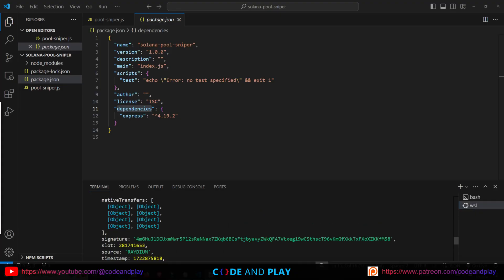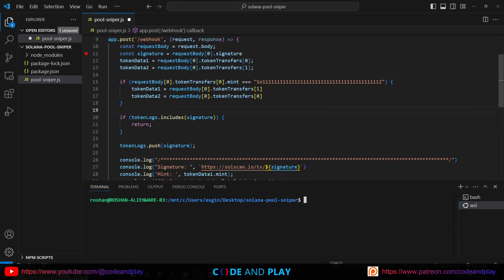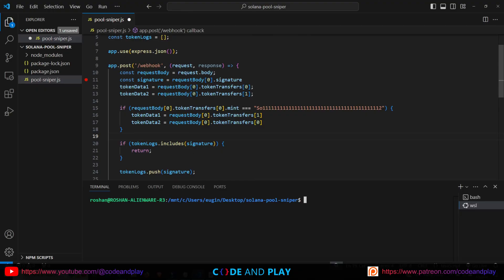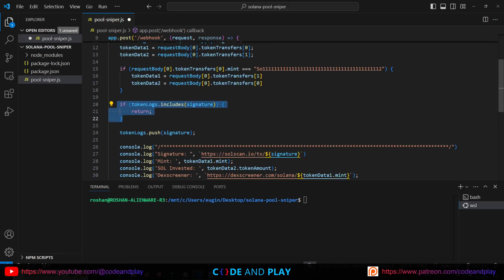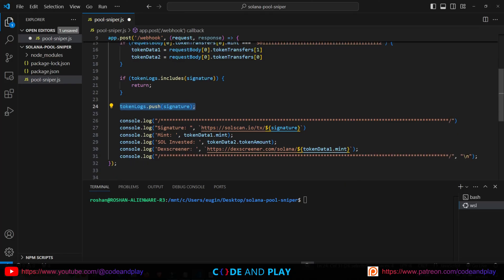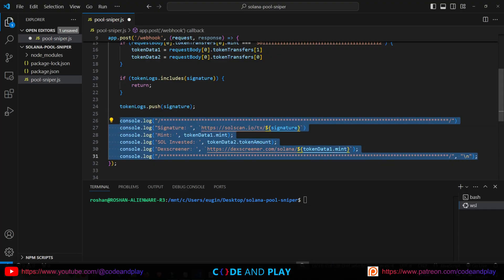Next, we'll clean up the data to extract only what we need. I modified the app.post method to scrape only the necessary details. In this section, we extract the signature, token data 1, and token data 2. Typically, token 1 will be the mint token while token 2 will be the Solana token. The condition checks for cases where token 1 is the Solana token — if so, it swaps the token information accordingly. Next, we'll check the log file to ensure there are no duplicate entries, as a duplicate signature may sometimes appear. If the signature is new, it will be added to the log array. Here I will log the scraped details to the console: the signature, the new token mint address, the amount of Solana invested by the developer, and a link to DEX Screener.